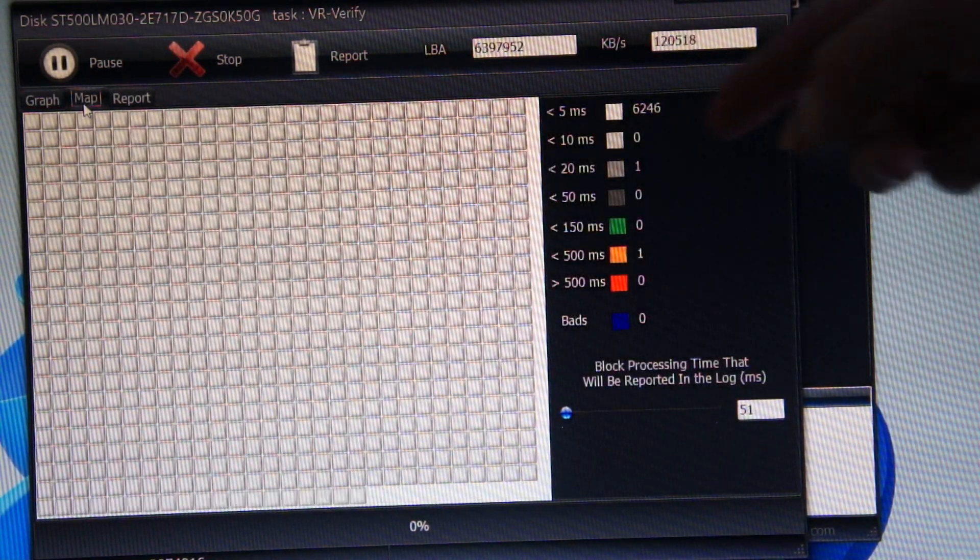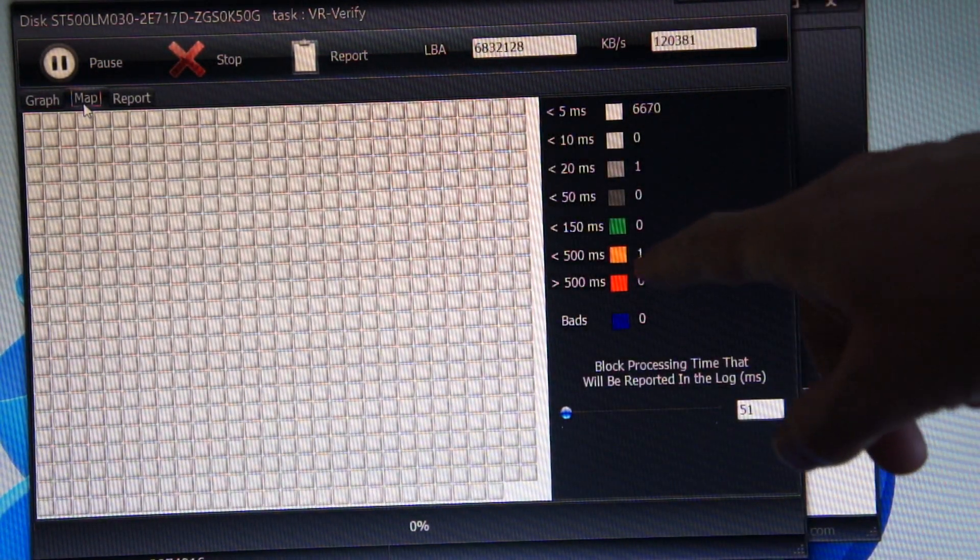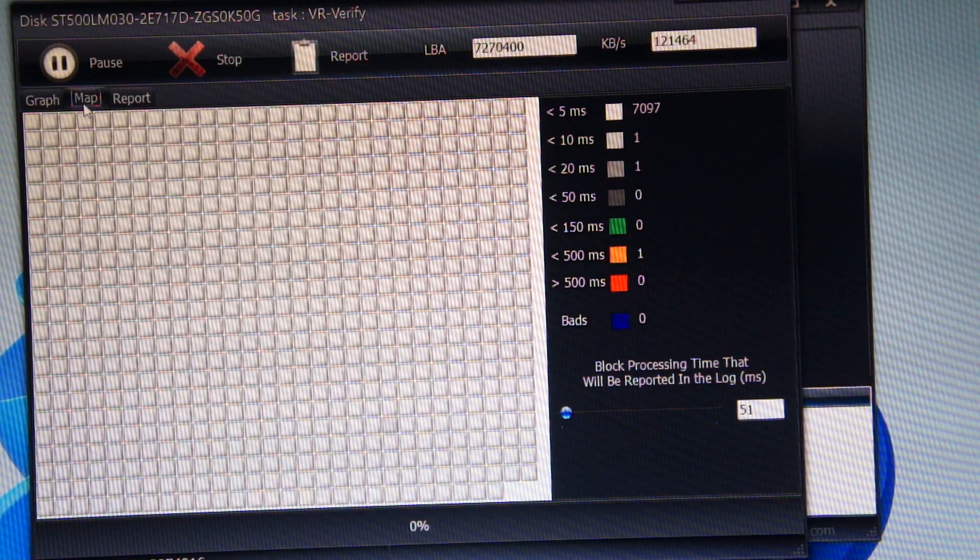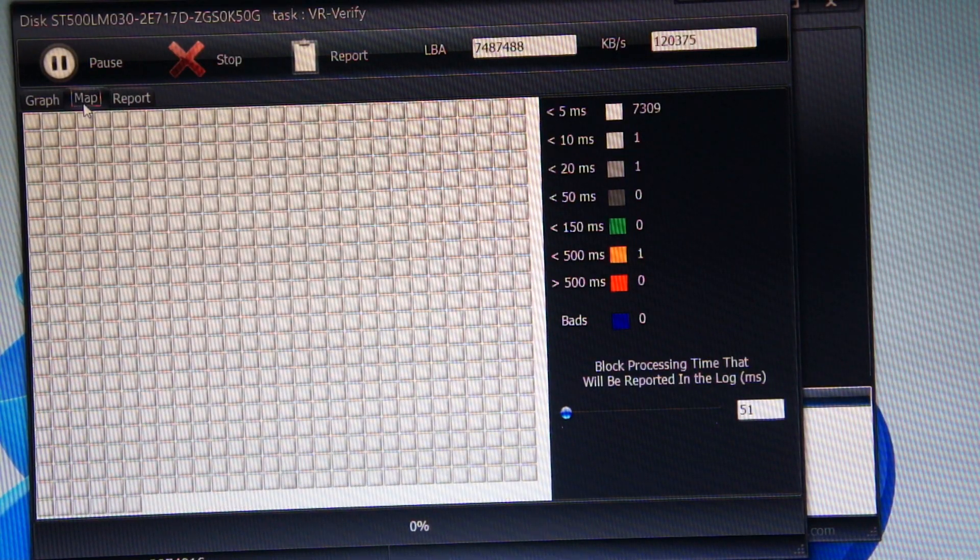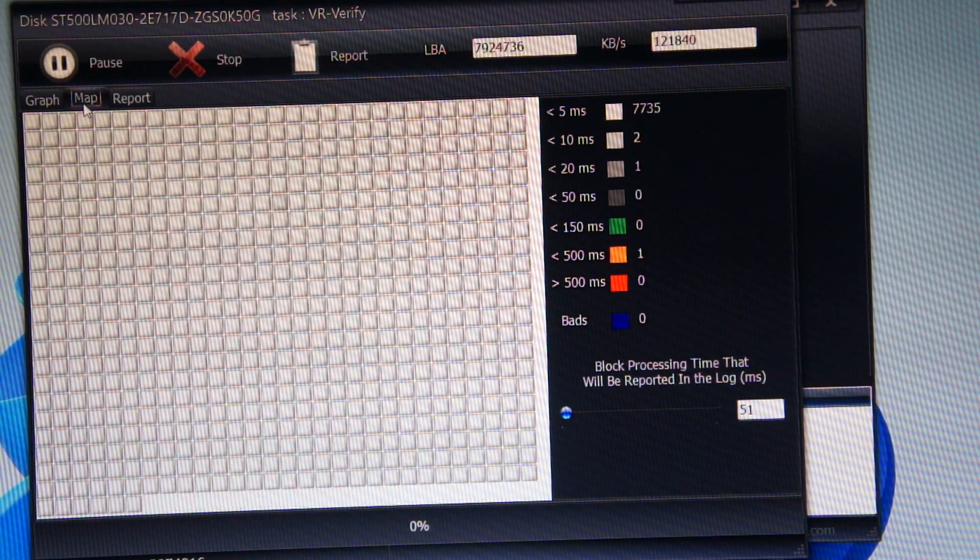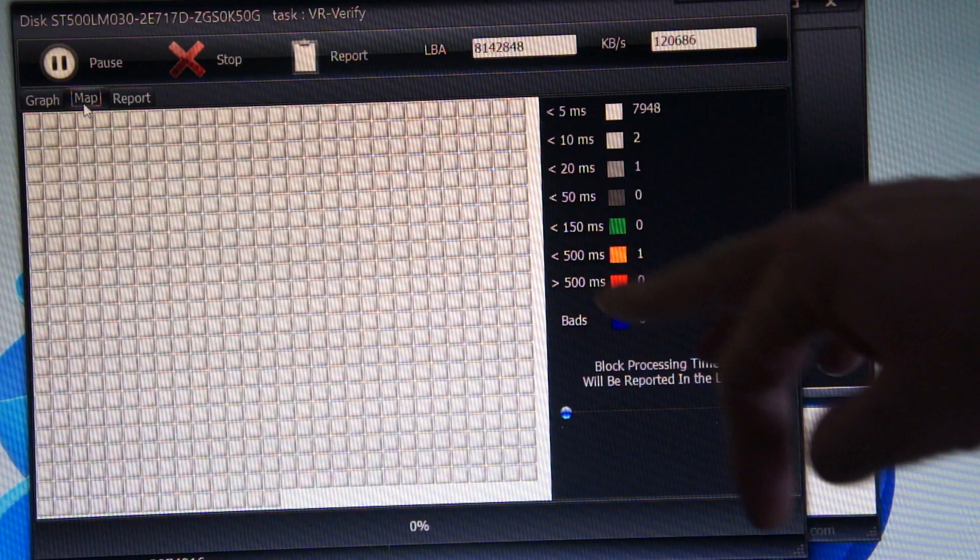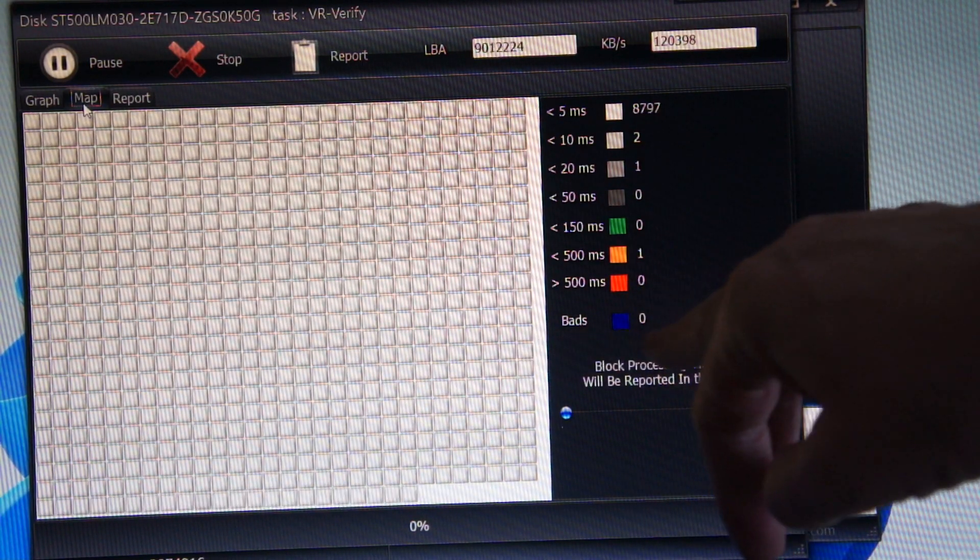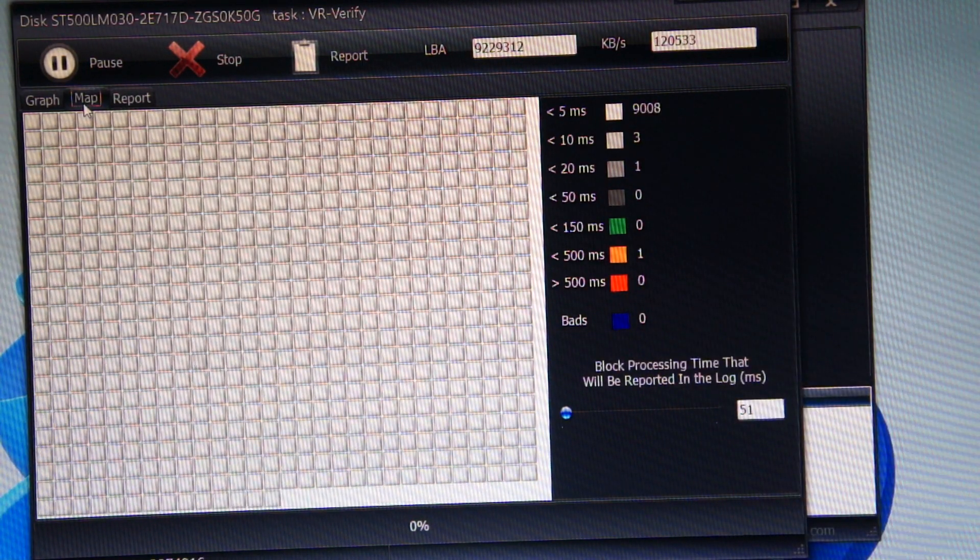So basically it's the same as Victoria. It's already had one yellow hit but should be a good drive. 500 milliseconds ain't too bad. Red is 500 milliseconds and bad is blue.